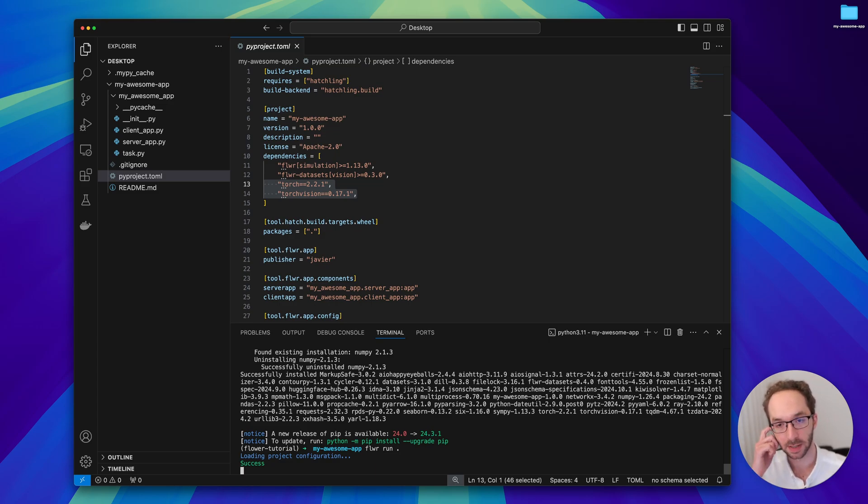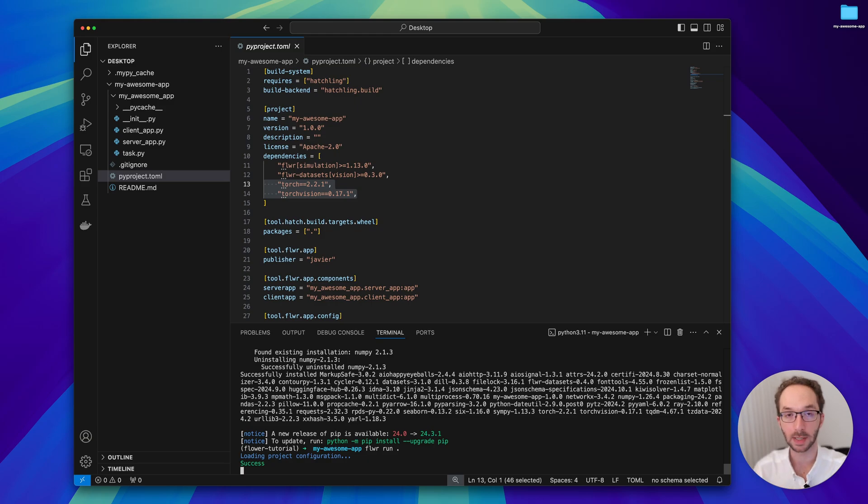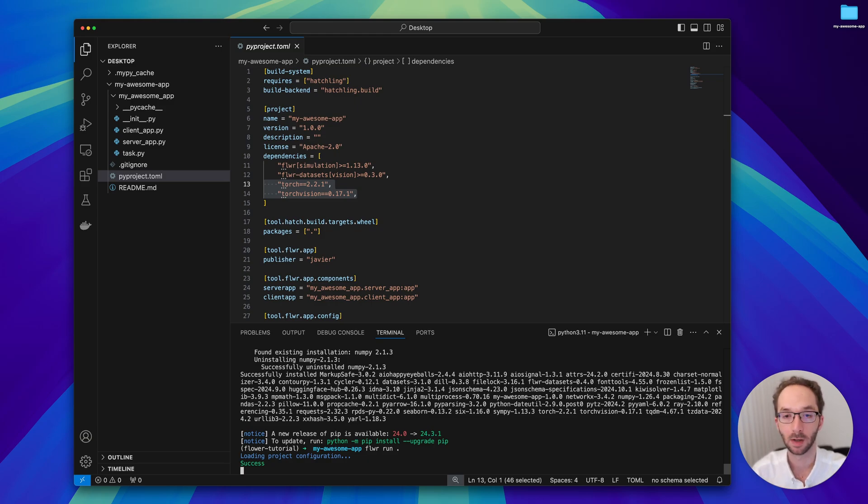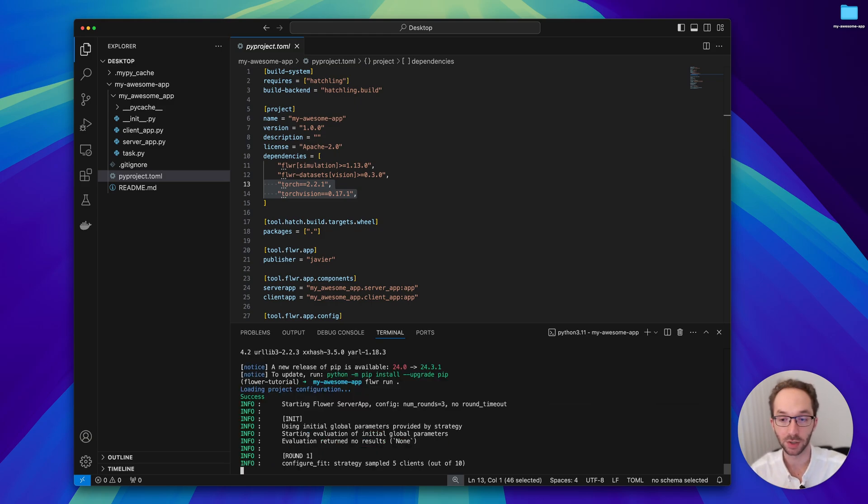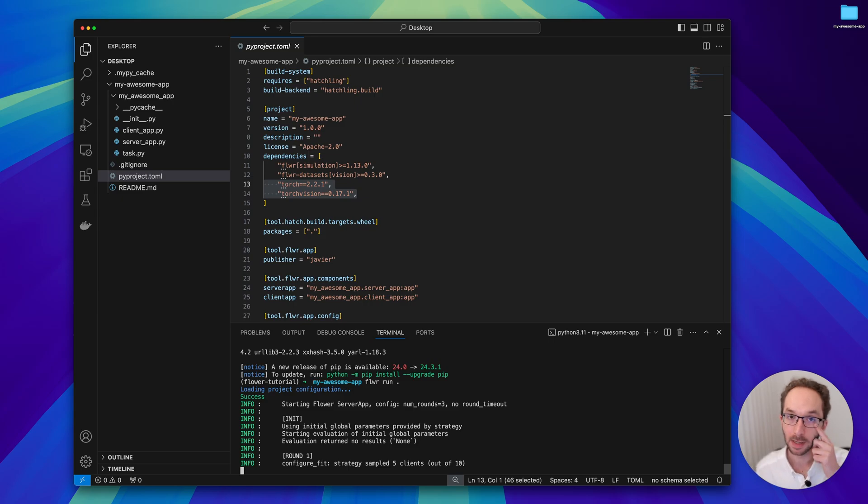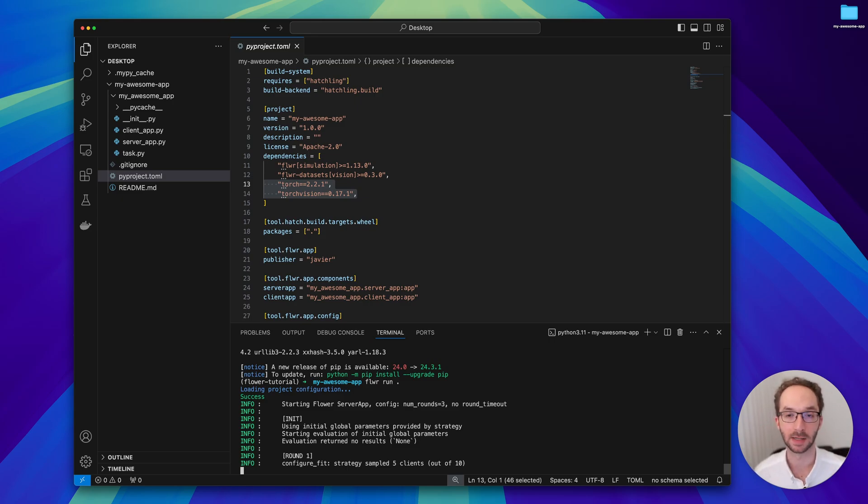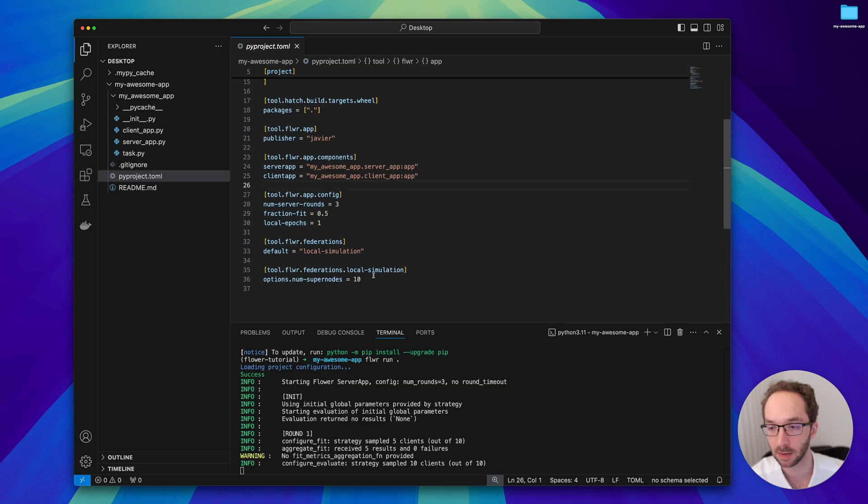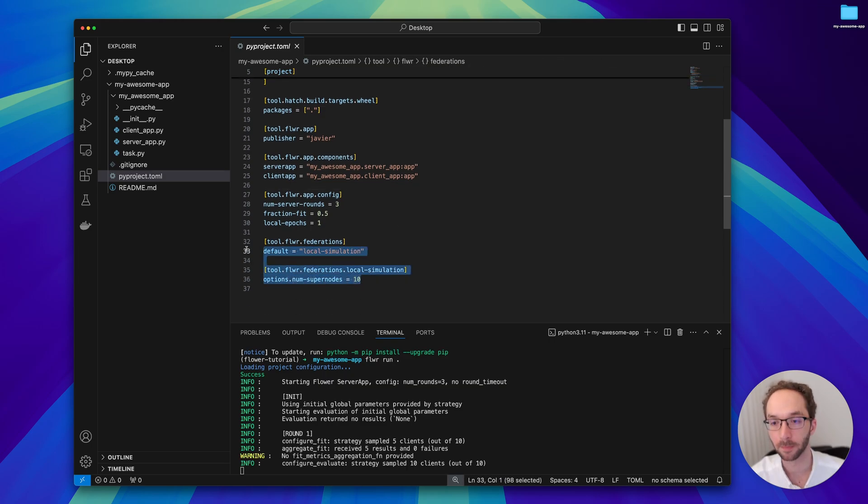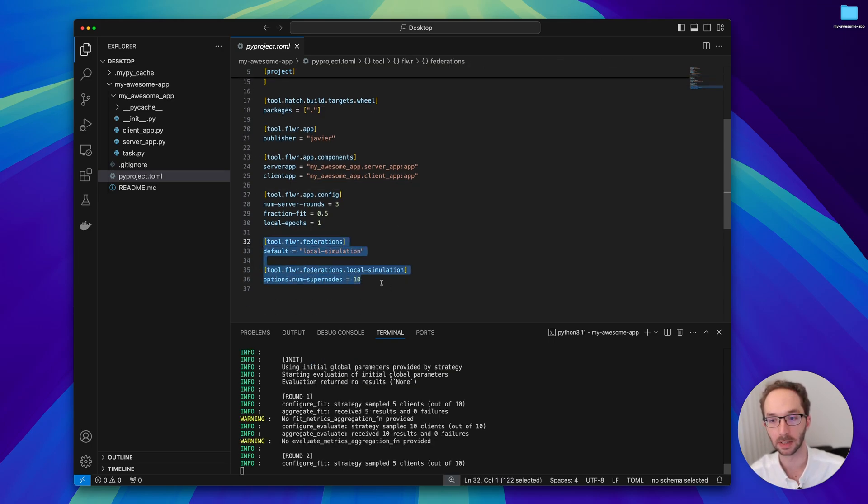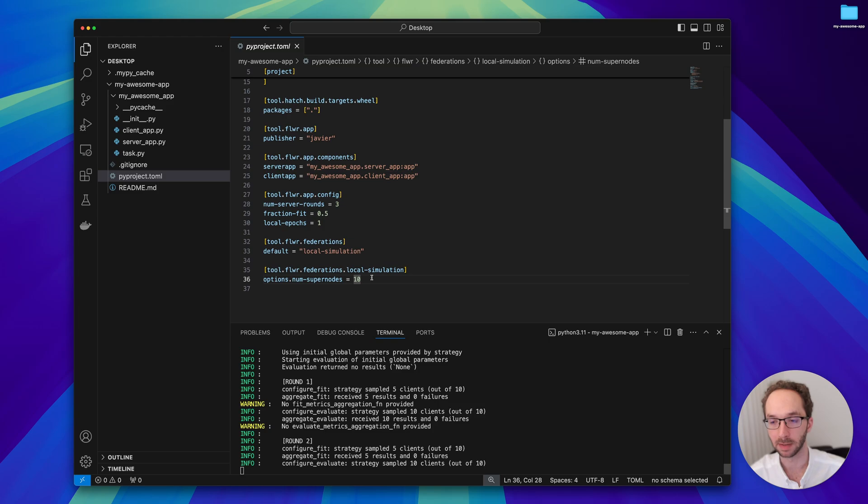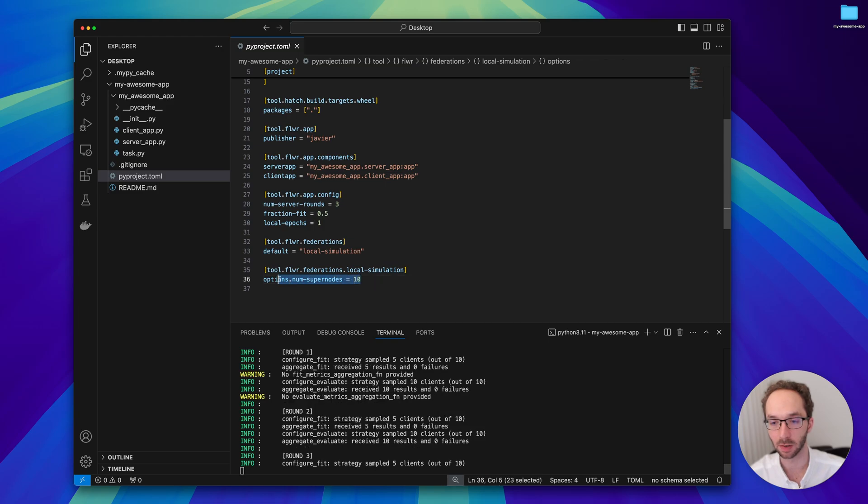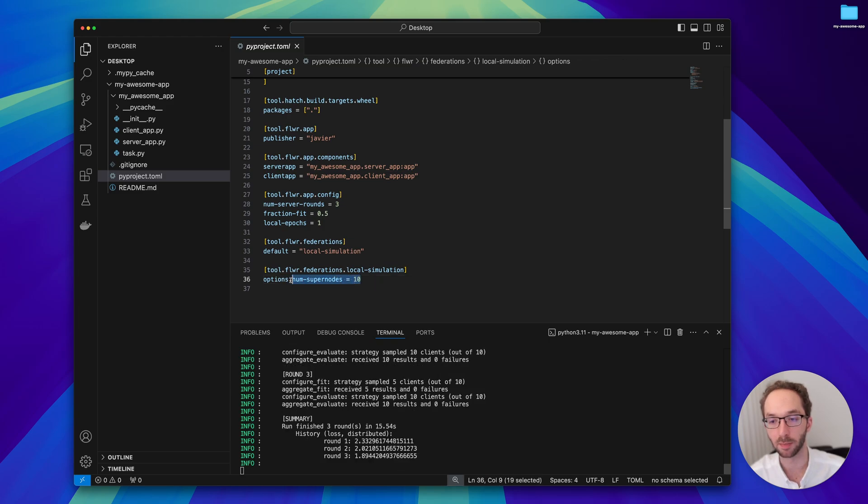The moment I do flower run, the Flower simulation engine is kick-starting the process. It will do all the actions needed to get this going. It will download the dataset in case it is not available yet, and it will partition it into as many clients or as many nodes are in this federation.